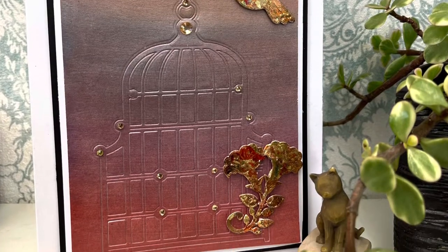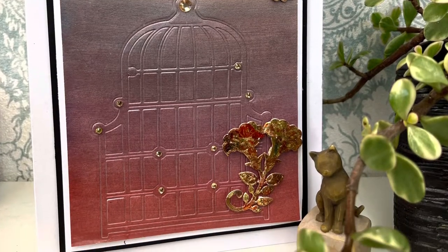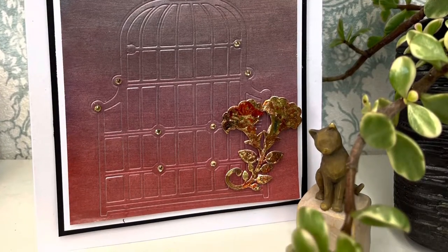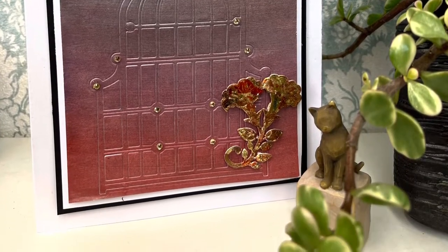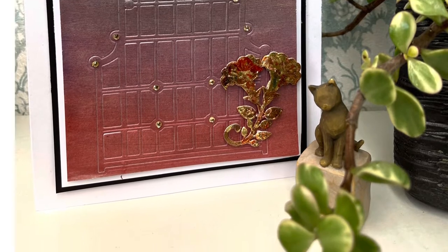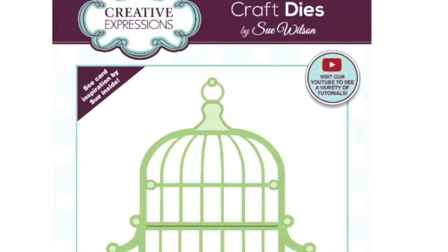Hello all, Jamie Rogers here today from Creative Expressions and today we're going to be looking at a top tip of engraving with our dies.